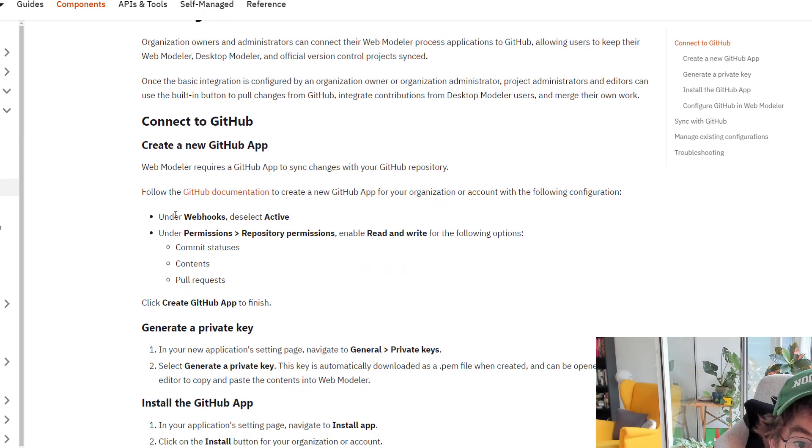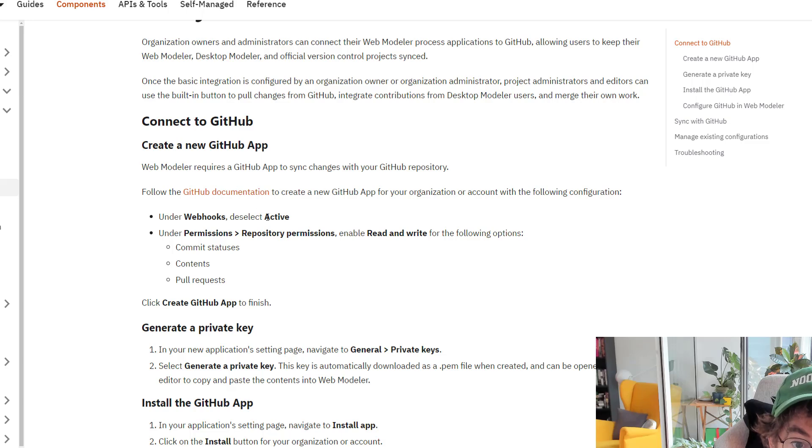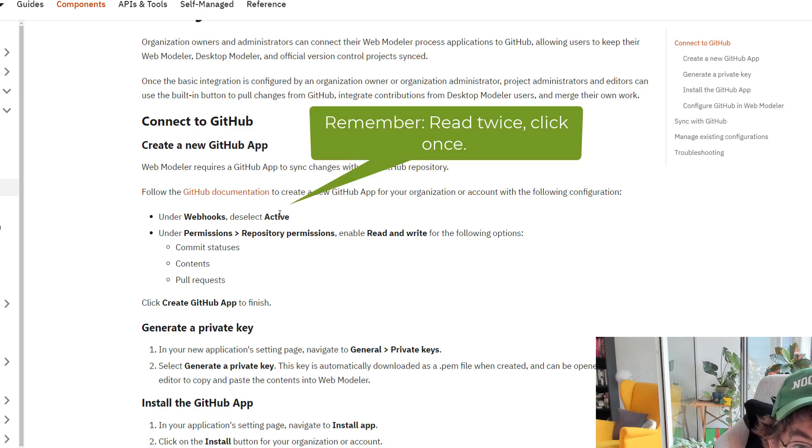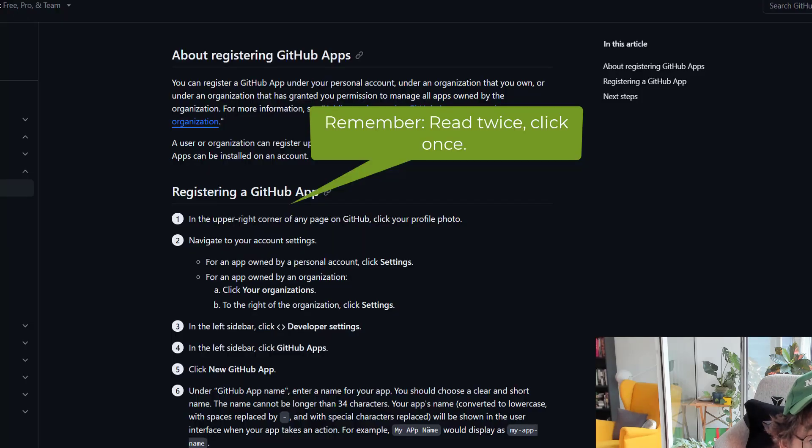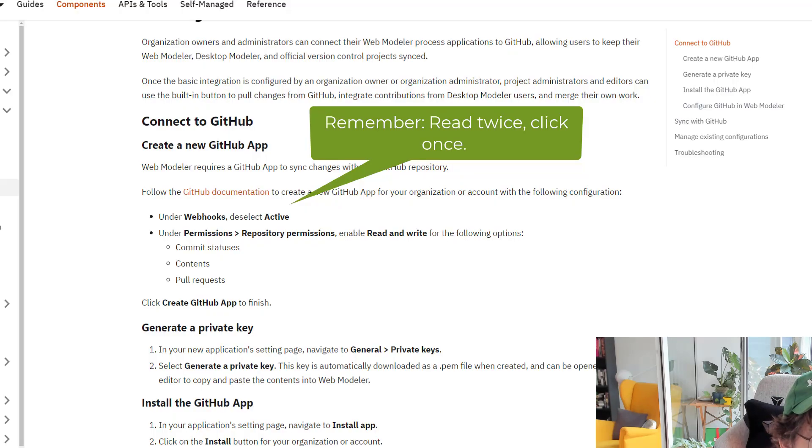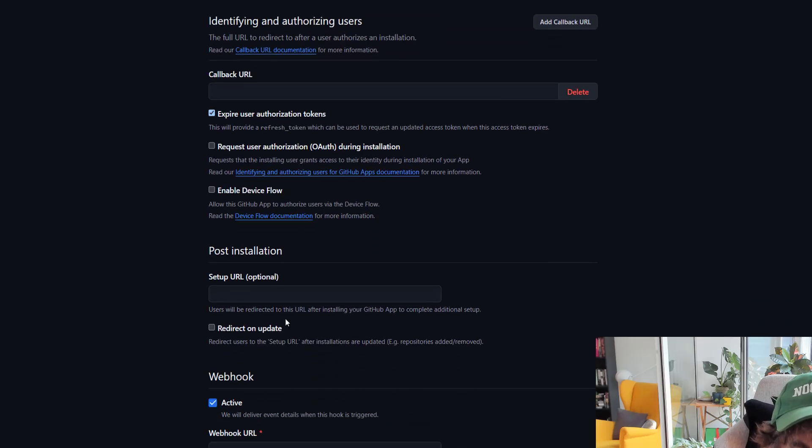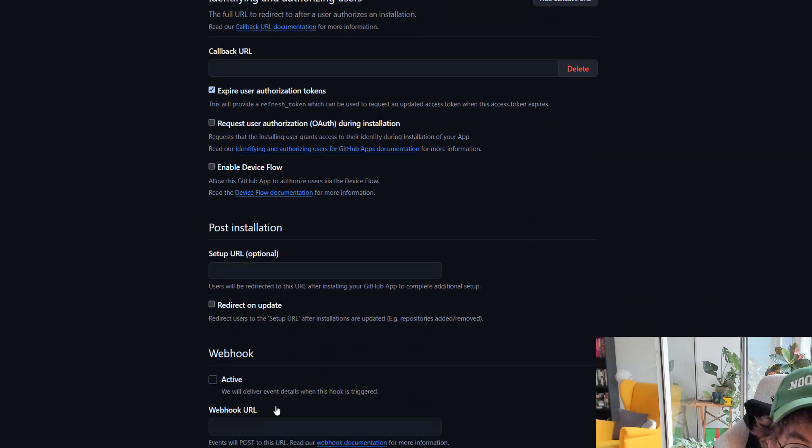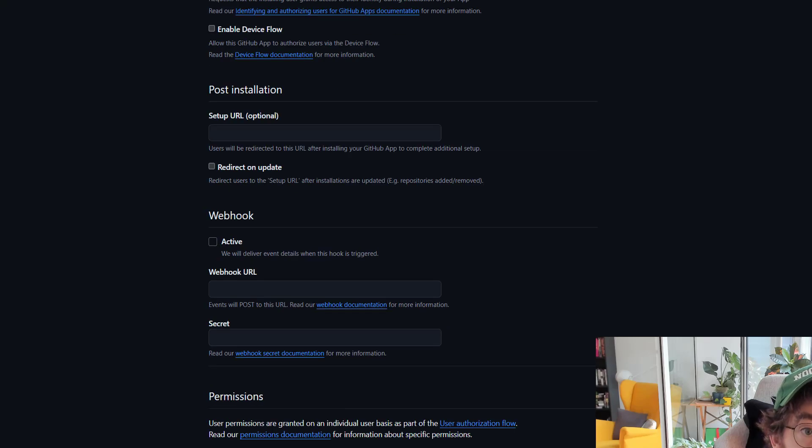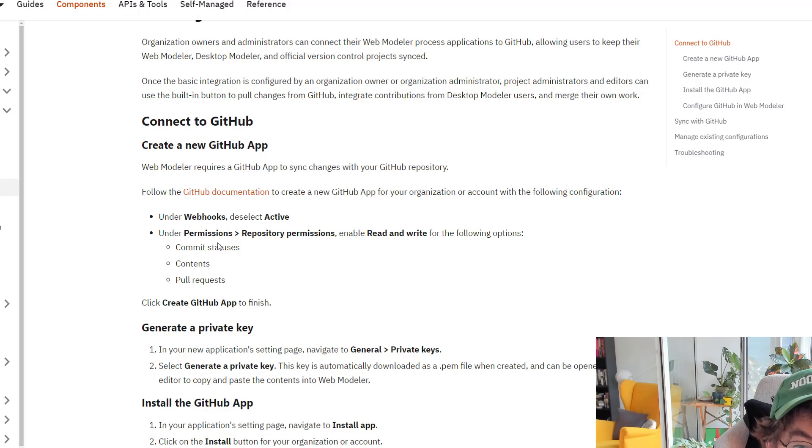Now let's go back to the docs to make sure I'm doing everything correctly. Under webhooks, select active. So I'm going to go down here and unselect active.